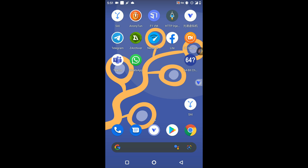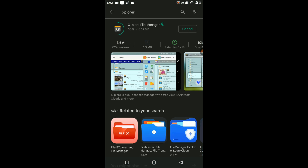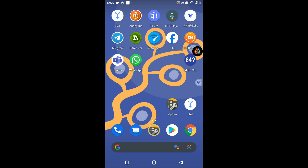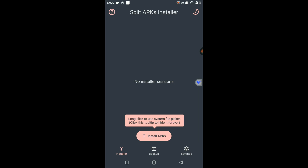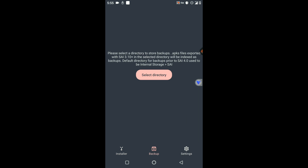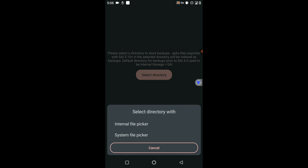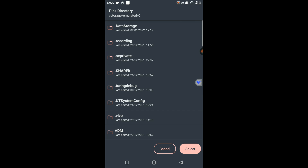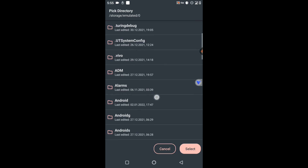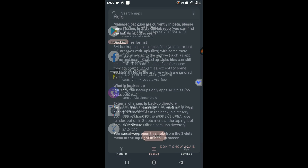Now you need to install two applications on your mobile: the SAI application and the Explorer application. After installing both, open the SAI application. You can see there is an option called Backup. Click on the 'Select Directory' option, then click 'Internal File Picker', and click Allow. Select a folder to use as your backup location.